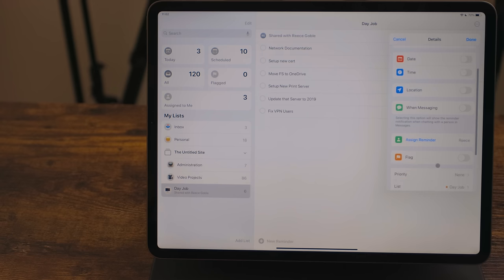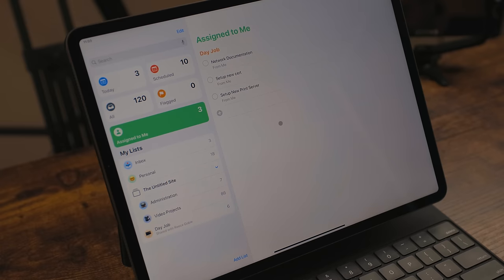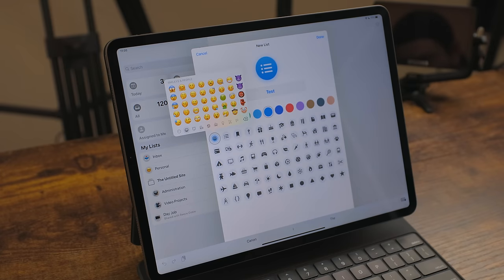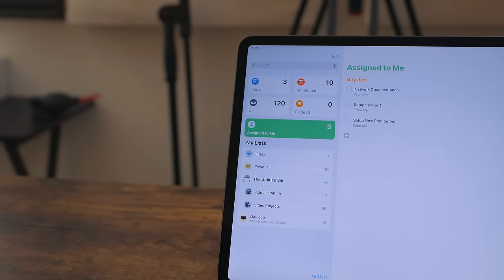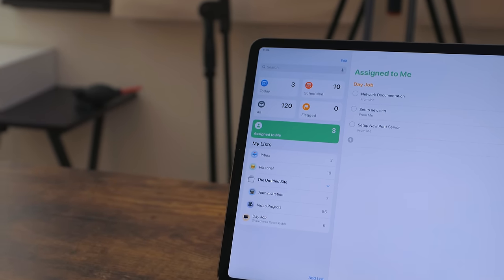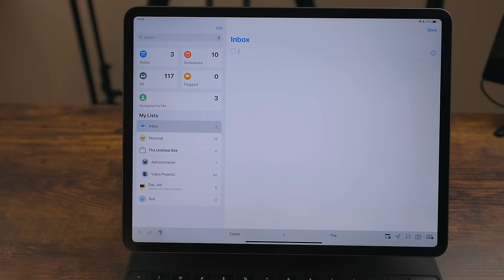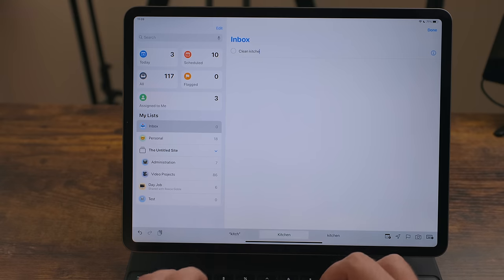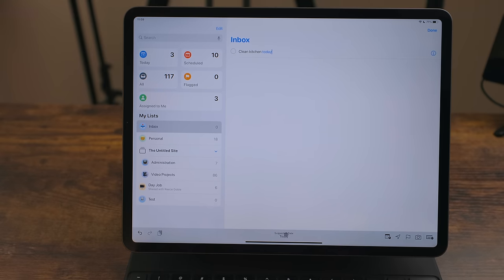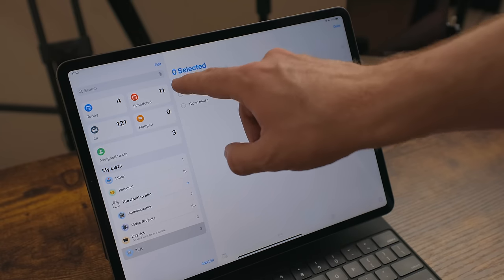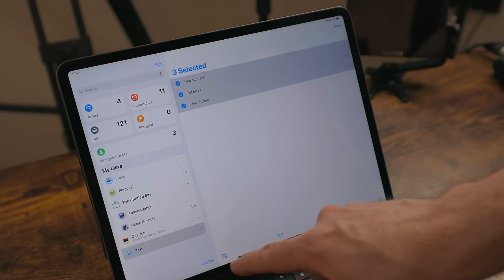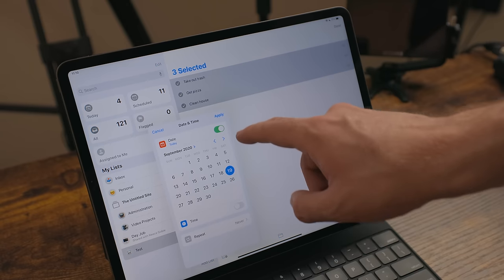Reminders got some great updates. If you have a shared list, you can assign tasks to specific people, and there's a new section showing reminders assigned to you. Lists can now have emojis as their icon, which is a great way to break things up and give different lists a different feel. Tasks now have a smart suggestion option — when writing out a task it suggests options like date or which list it belongs to. You can also edit multiple reminders at once: hit the three-dot menu at the top, tap 'Select Reminders,' select as many as you want, then delete or edit them.